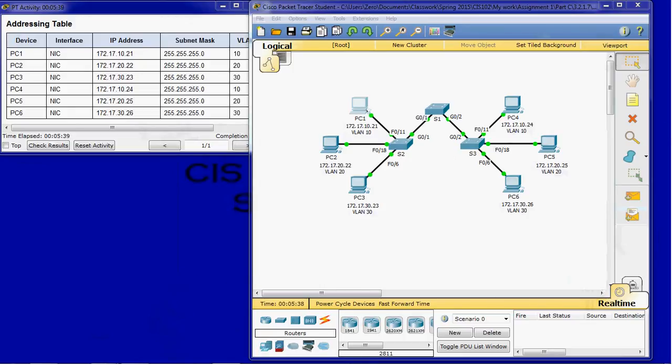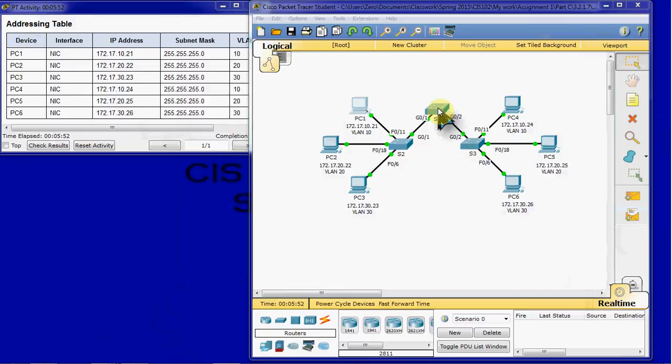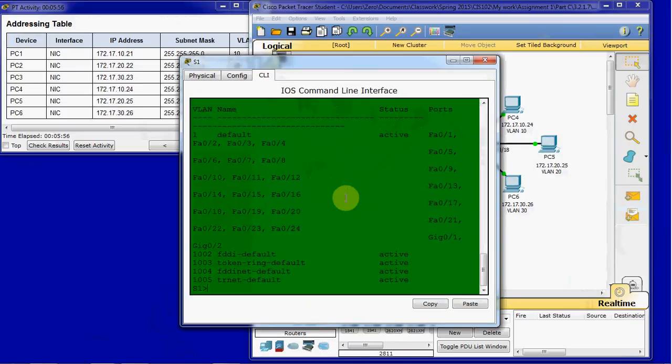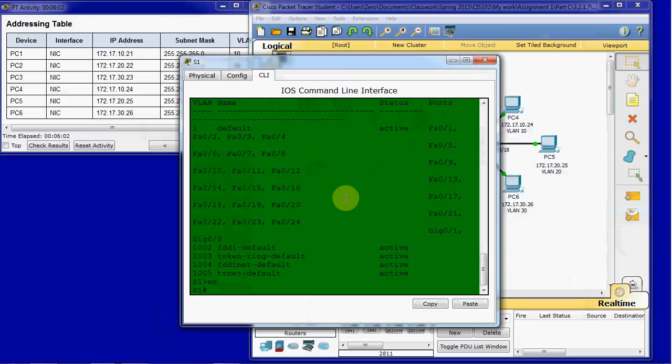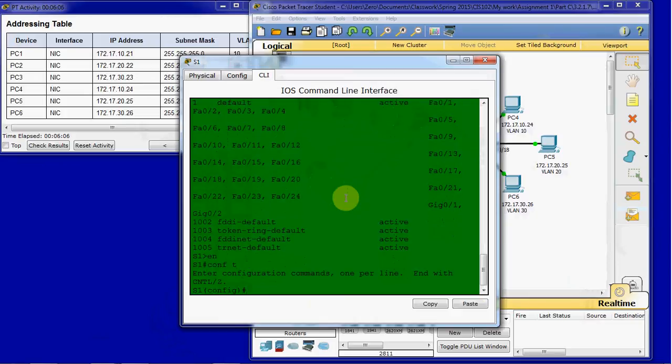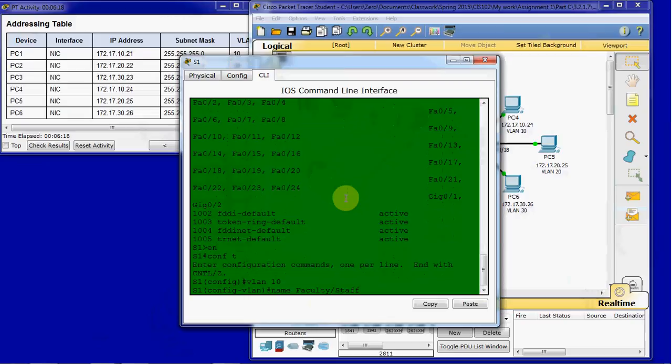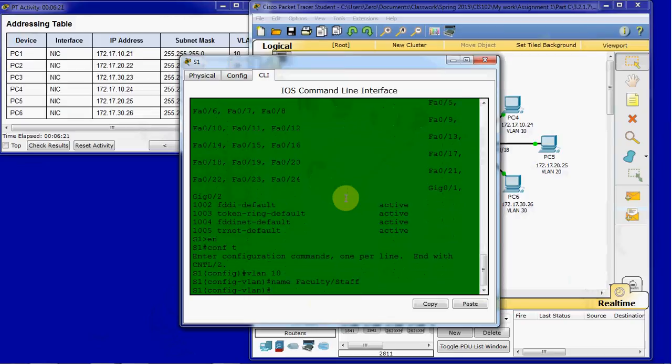And our next step, we are going to do part two, configure VLANs. Step one says create the following VLANs, names are case sensitive. So on switch one, we're going to begin configuring these VLANs. And so we will go into our privilege exec mode and then straight up to our global and begin with VLAN 10. And then we need to give it a name of faculty slash staff. And again, case sensitivity and spelling are very important here. They'll need to match exactly between switches.